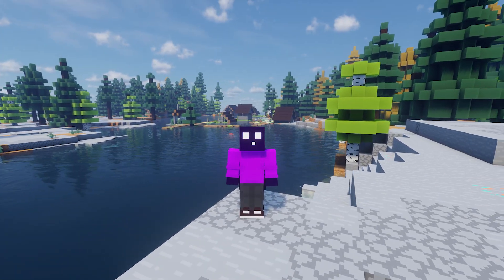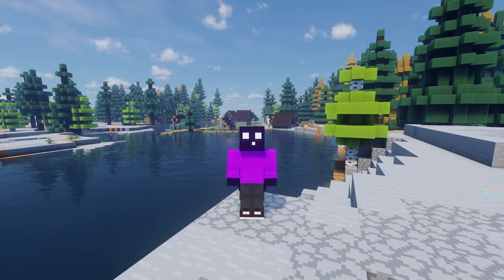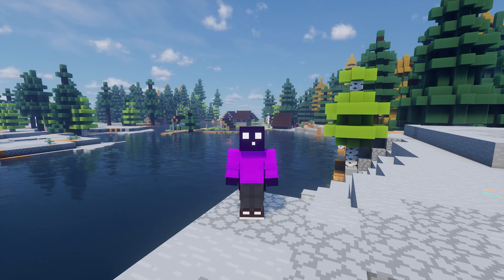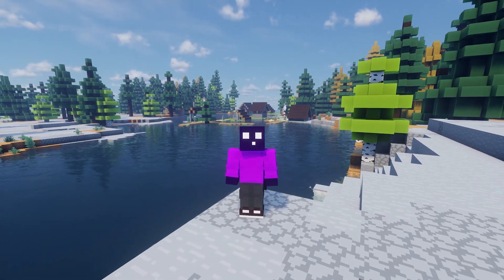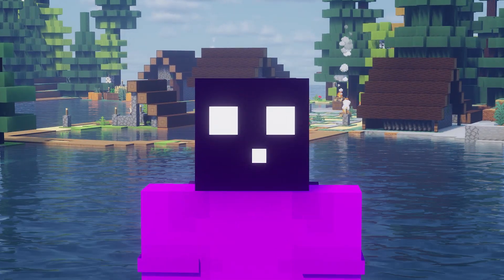Welcome to Back to the Basics, the series where I show you how to do cool stuff related to Minecraft servers and modding. And today I'm going to show you how to install shaders.